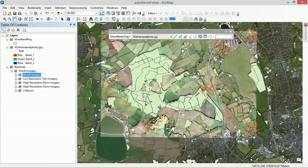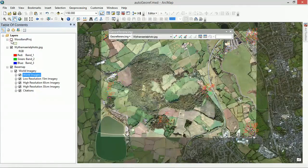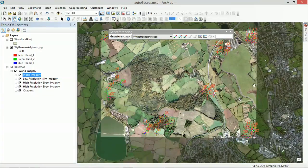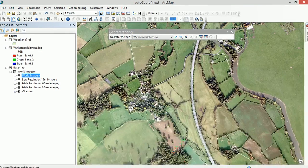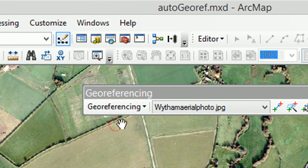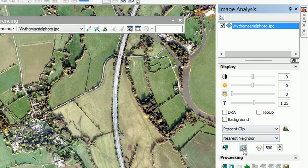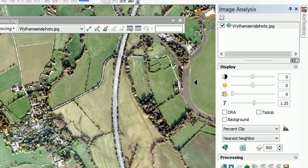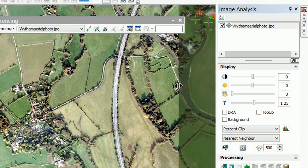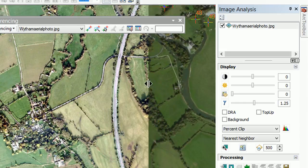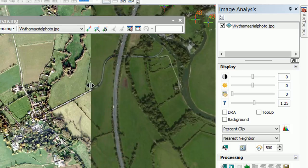This looks pretty good! You can see around the edges where things are lining up. Getting in a bit closer, I'm going to turn on the Image Analysis window, highlight the Wytham aerial photo, and do a swipe layer. Using the swipe tool, we can see the banks of the river lining up pretty well. Look at that road — very nice. That's looking pretty good.